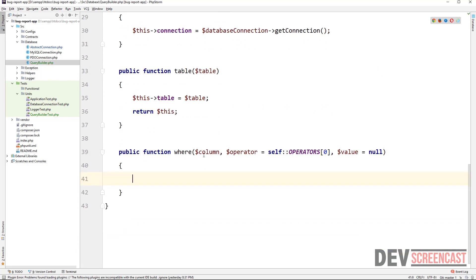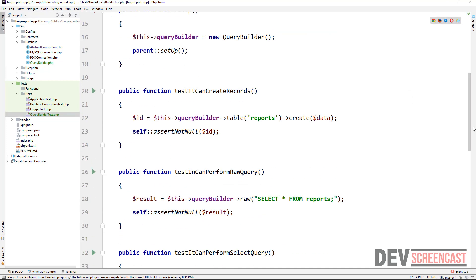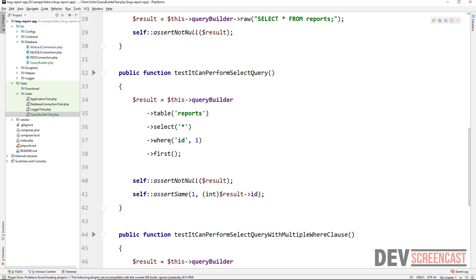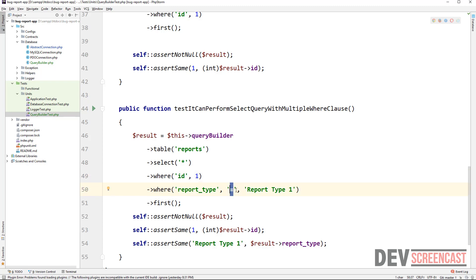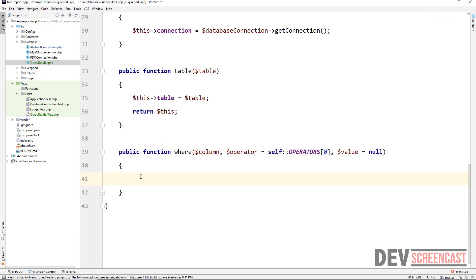What I'm trying to do here is provide the possibility to use this method easily and in different ways. If we come back to our test case, you can see I'm using WHERE with id and one - just the column and the value. But here I'm saying WHERE report_type equals this value, passing in three arguments. So because of the flexibility of that method, if you want to use the equal sign there's no need to specify it since we already have it as the default value. But if you want a different operator, you can specify it.